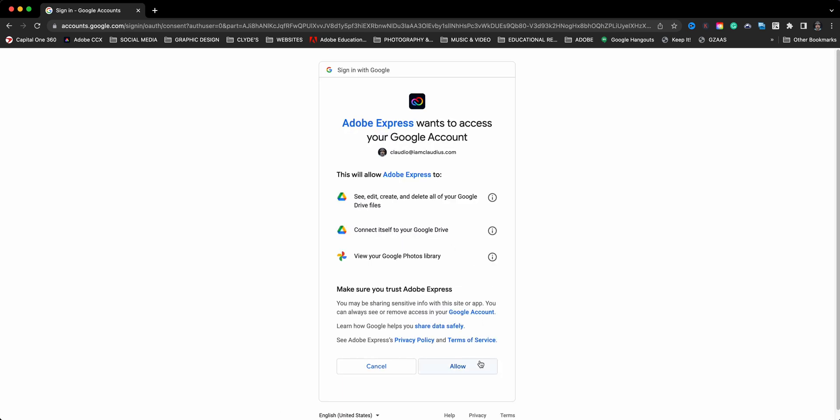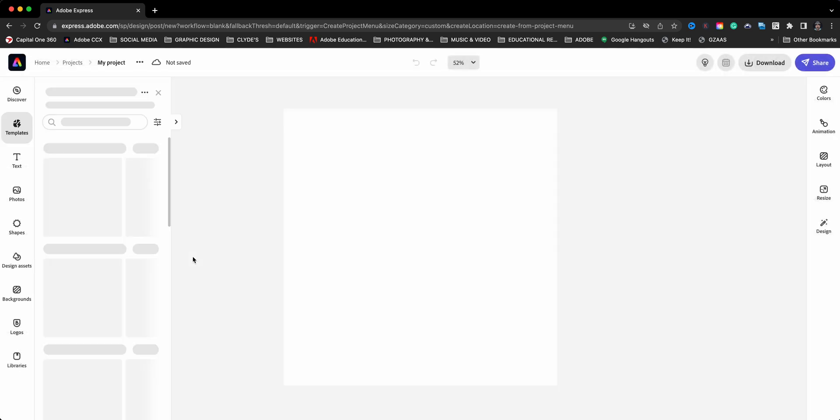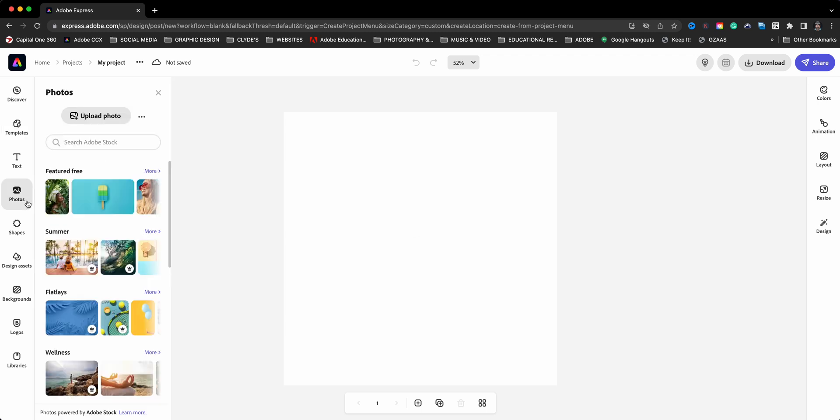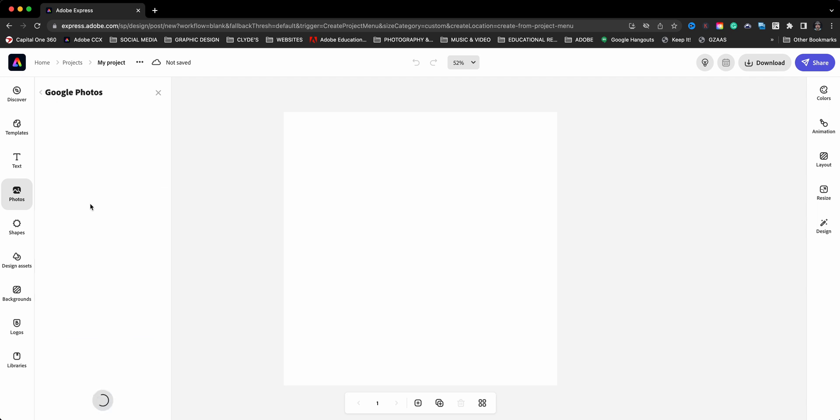And then it will refresh. I'll go ahead and start a new project again. And then now when I access the photos here and choose the alternate sources, you see that Google Drive and Google Photos is connected. I can go ahead and disconnect as well, but let me go ahead and open up Google Photos.